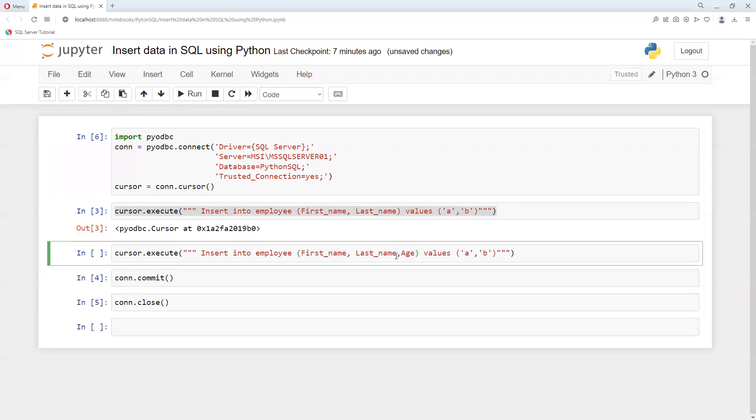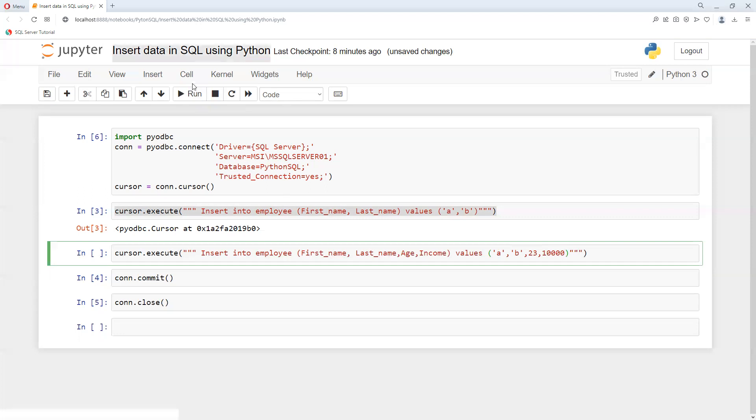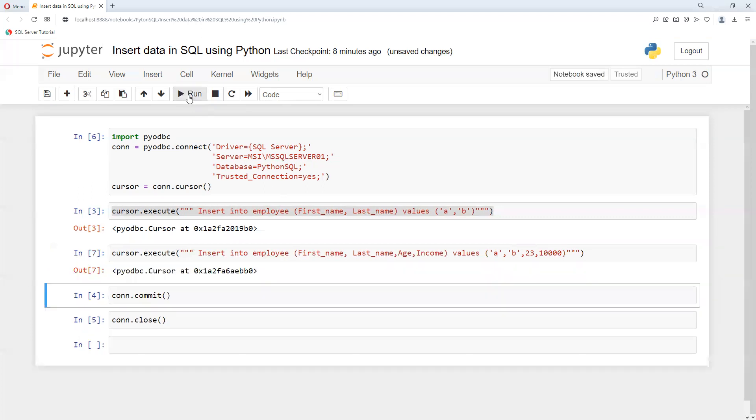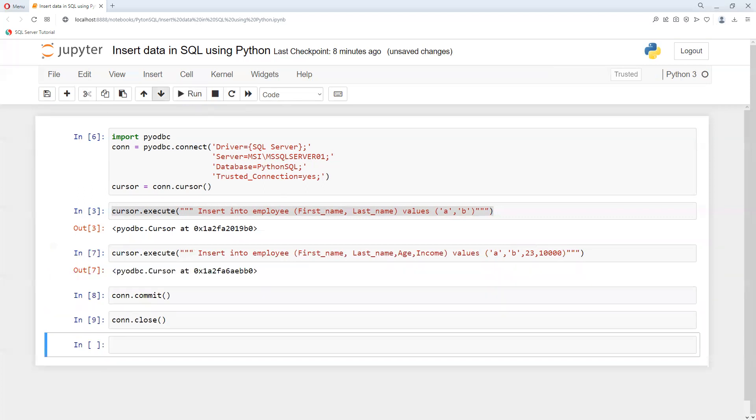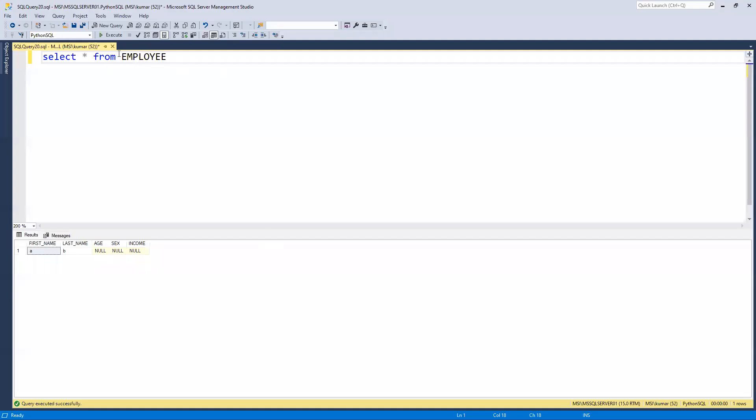I will pass it here - age 23, income 10,000. Now if I go ahead and run it, commit, close the connection, and execute, we can see that one more row got inserted.